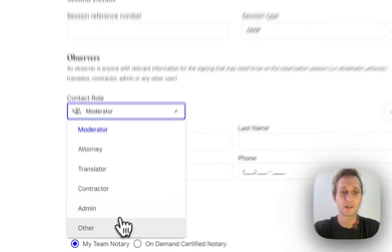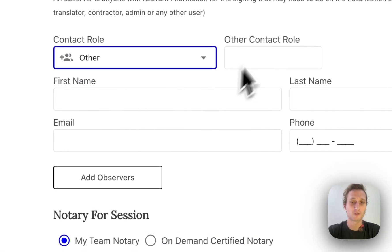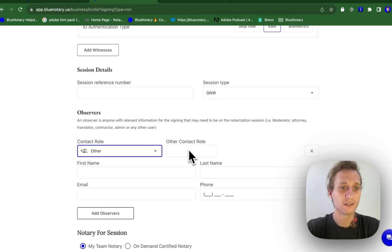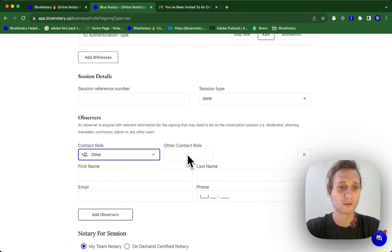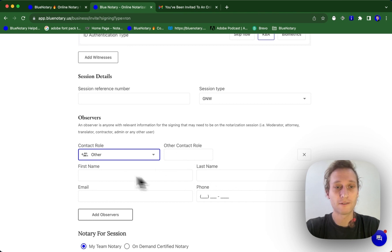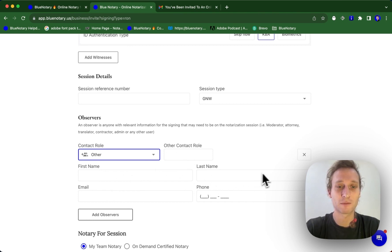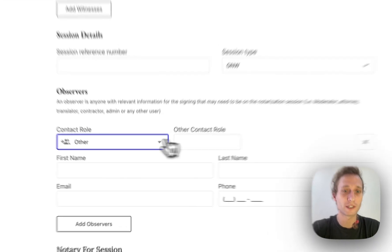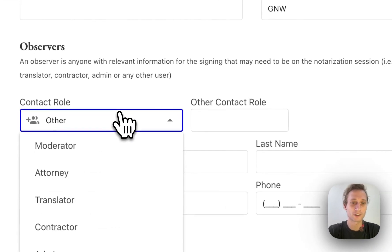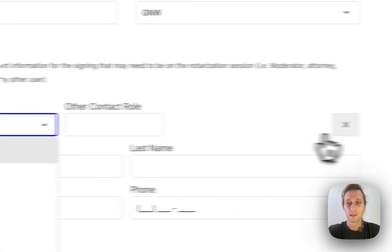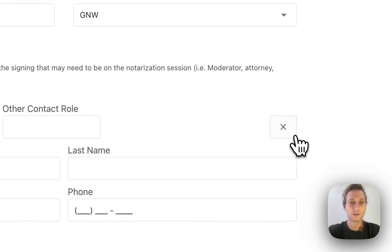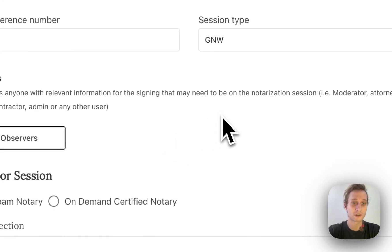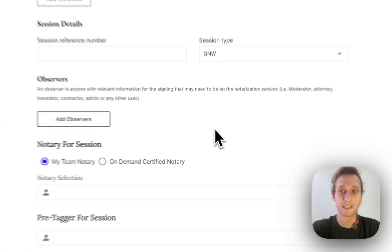And you can also type in their role, a role that we don't have, if we haven't specified a role that you have for this person. And for this, you just need their first name, last name, email, and phone number. And then these guys are able to come into the session without going through any sort of authentication. They're also able to have access to the documents afterwards if you need this.